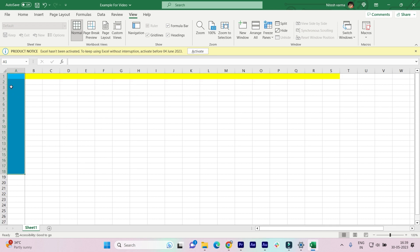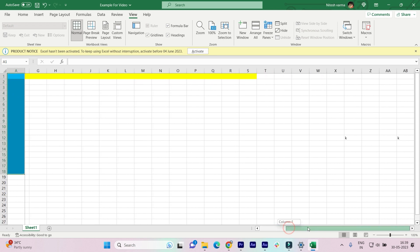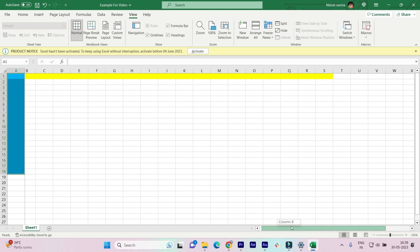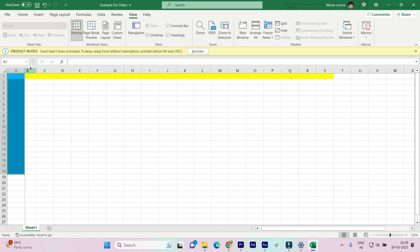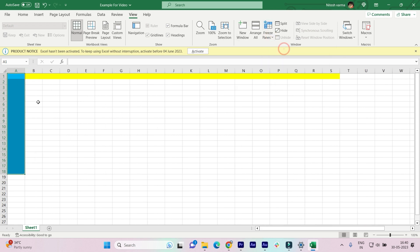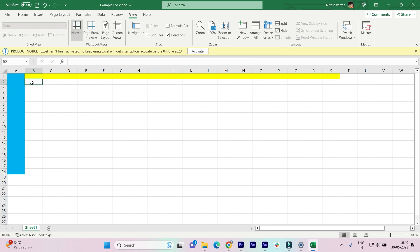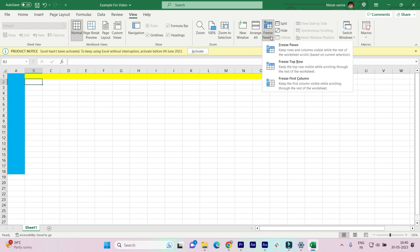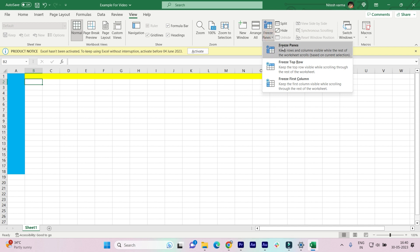just unfreeze both the panes and select this cell right here, the intersecting cell. Once you've selected that, click on Freeze Panes and click on Freeze Panes again. And that's it! Now when you scroll down the top row is being frozen, and when you scroll left or right the column is also frozen.